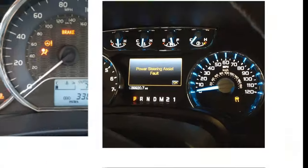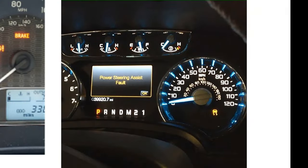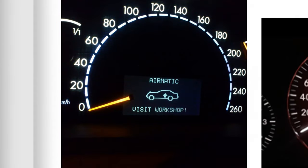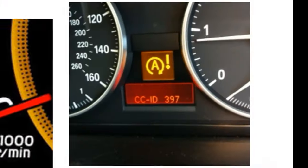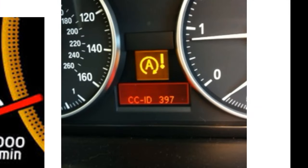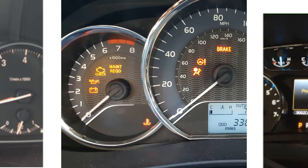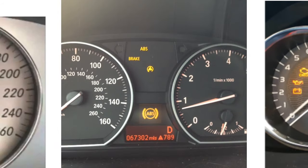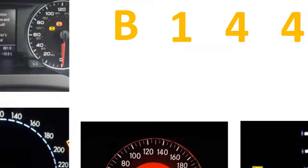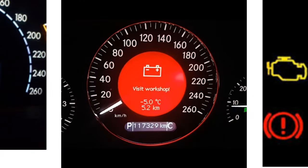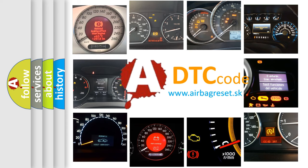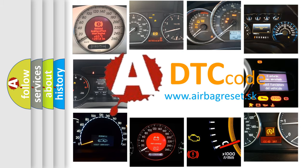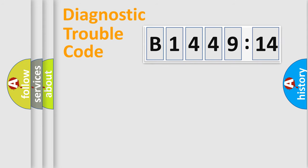Welcome to this video. Are you interested in why your vehicle diagnosis displays B144914? How is the error code interpreted by the vehicle? What does B144914 mean, or how to correct this fault? Today we will find answers to these questions together.